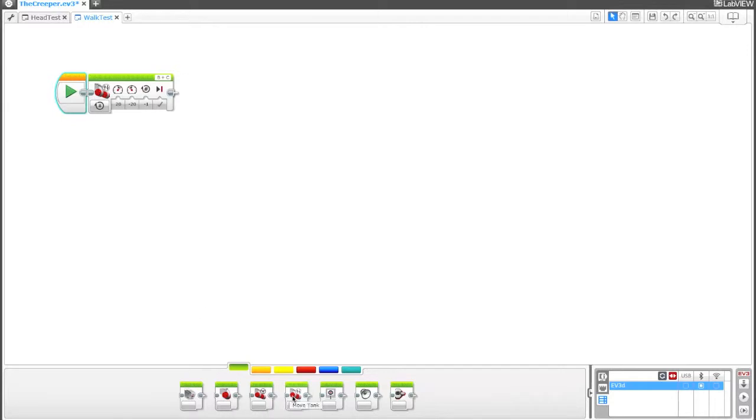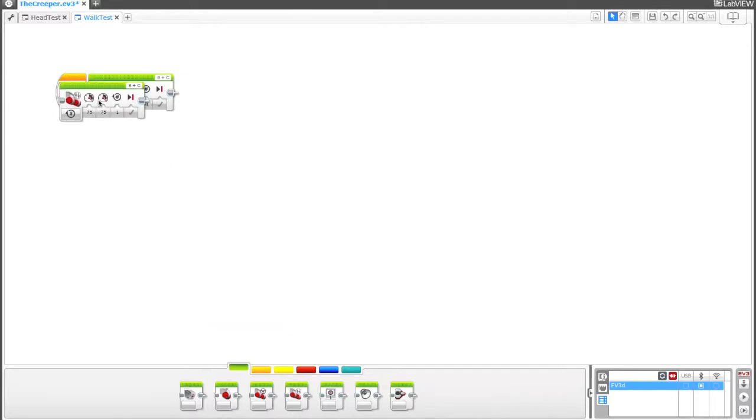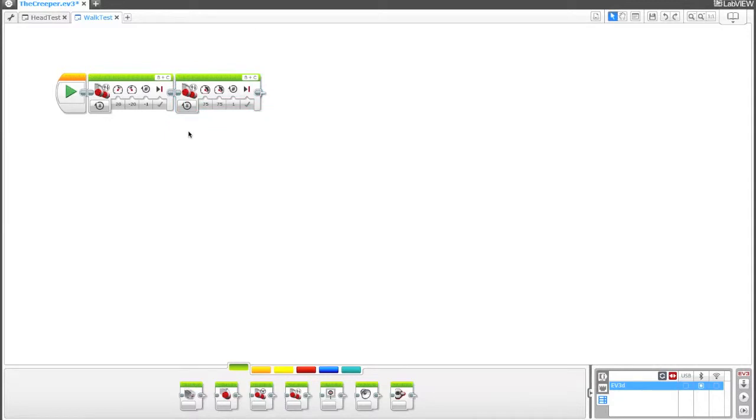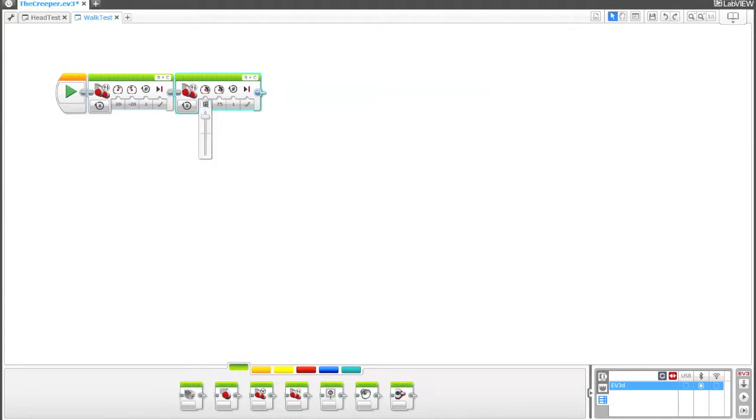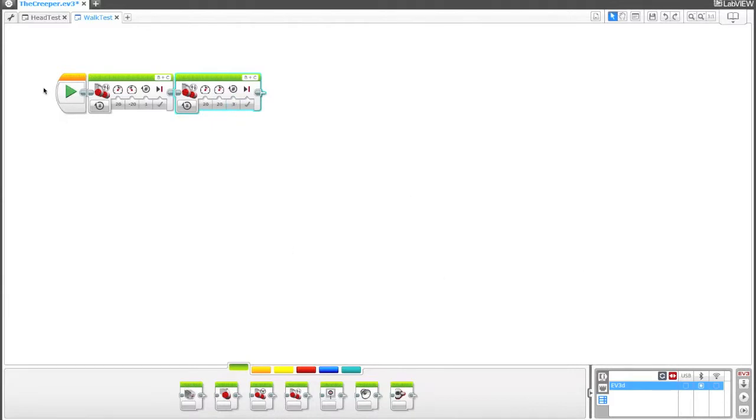So let's go ahead and grab that move tank block down in the action section. And we'll have him turn first and then we'll have him go forward. So 20% motor B, negative 20 on motor C, and we'll do one rotation. And then for the walking forward part, we're going to set these two, yeah sure, we'll keep that at 20% power for both of them and three rotations. So hopefully he should turn about a quarter turn and then go forward three rotations. Let's see if that works.